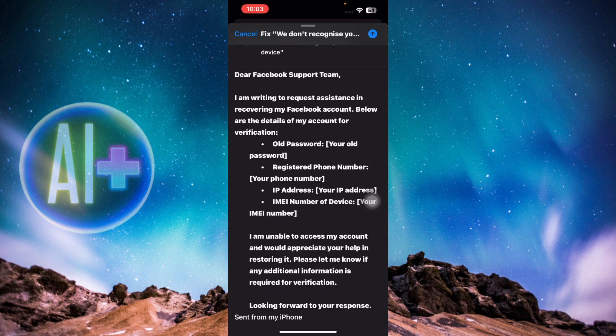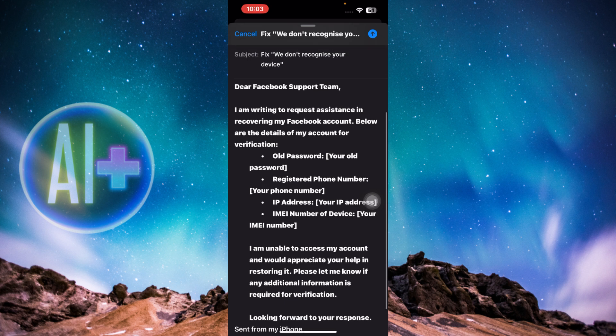The Facebook support team will review your email, check whether your information is correct, and then restore your access to the account. That's basically how you can fix the 'We don't recognize your device' problem on Facebook. If you found this guide helpful, give it a thumbs up and don't forget to subscribe for more helpful tutorials.